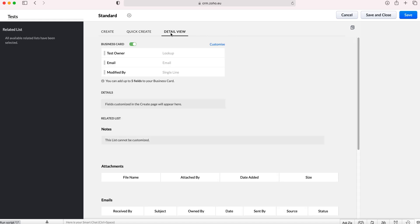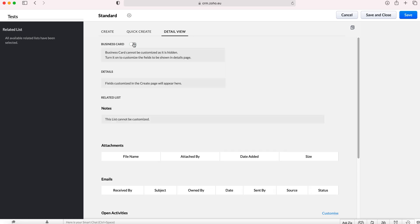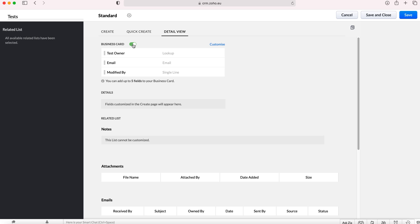This business card you don't have to use, you can have it off or on, but essentially what a business card is is it puts key fields at the very top of the record screen so it makes finding key information a lot easier.